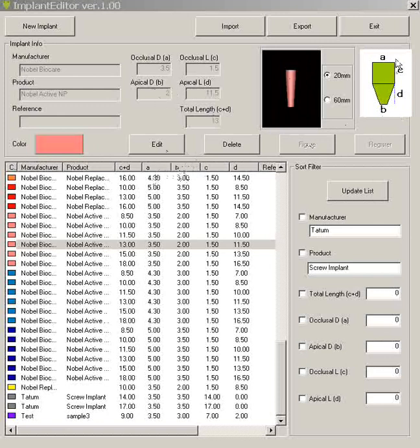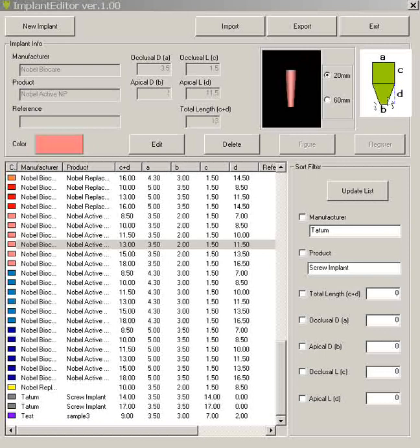C is the occlusal length. Occlusal length here and here and here. And D would be the apical length. Apical length here, D and here and D.